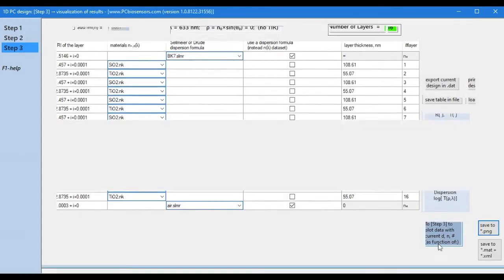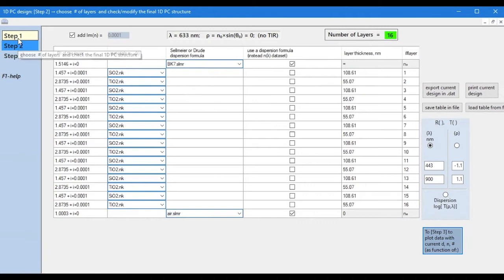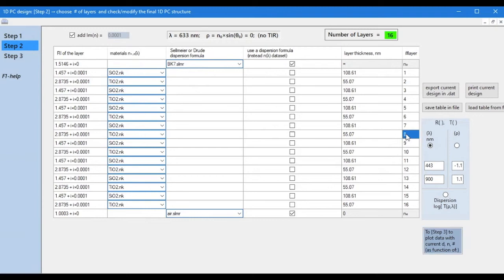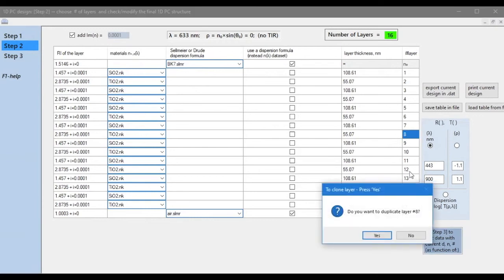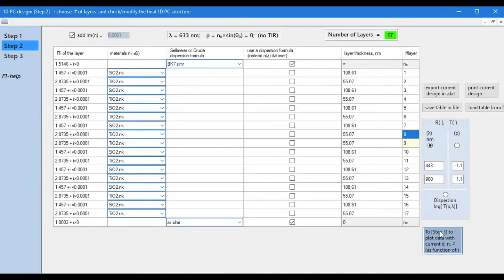We have obtained the expected transmission and reflection spectrum of our structure. Note that we can always go back to the previous step and change our structure. Let's double one of the quarter wave layers and get a transmission peak due to this half wave layer.